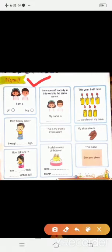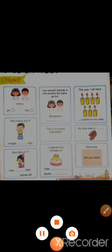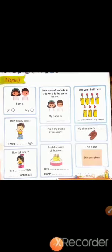Myself की means होते हैं खुद, अपने बारे में. यहाँ आप अपने बारे में बताएंगे. बहुत interesting topic है, so start करते हैं.